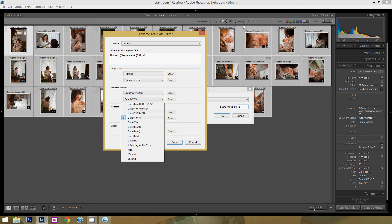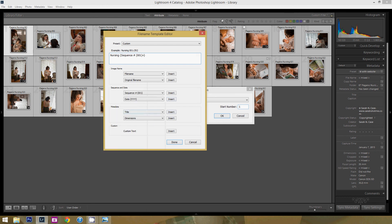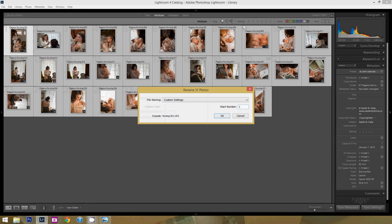You could also do the date, which is again great. You can do your metadata. There's a lot of different options. But what you do is you press Done when you're happy with that.